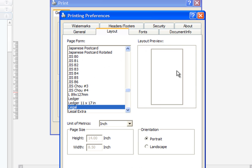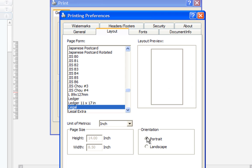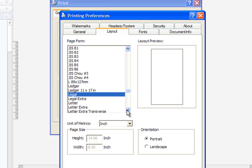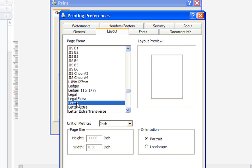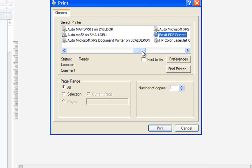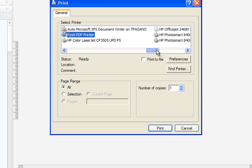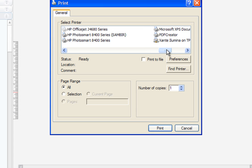In the Layout tab, make sure that your orientation is set to Portrait. Also, make sure that your page form is set to a standard letter size. Finally, you may have several printers to choose from. Scroll through your options and make sure you select the correct printer.